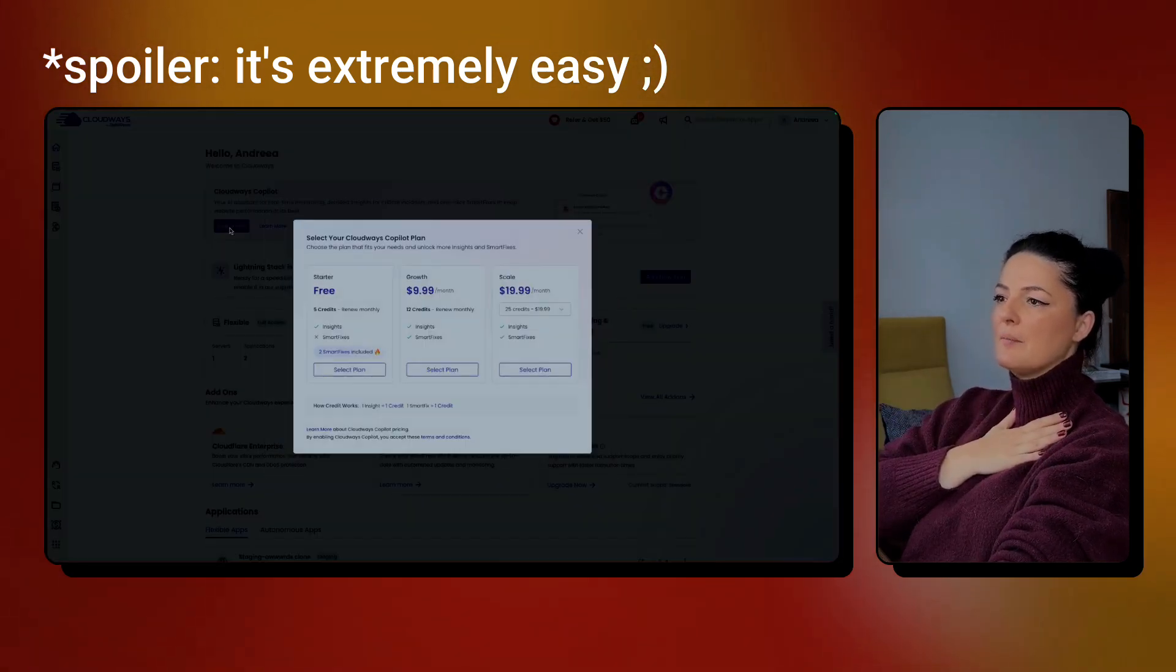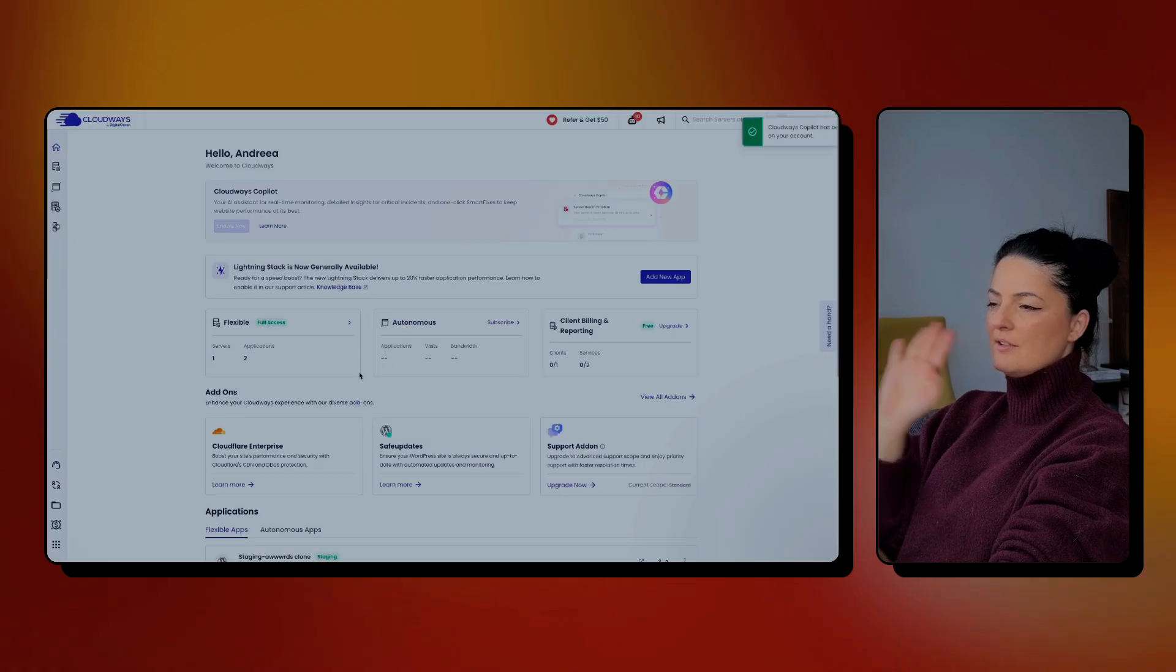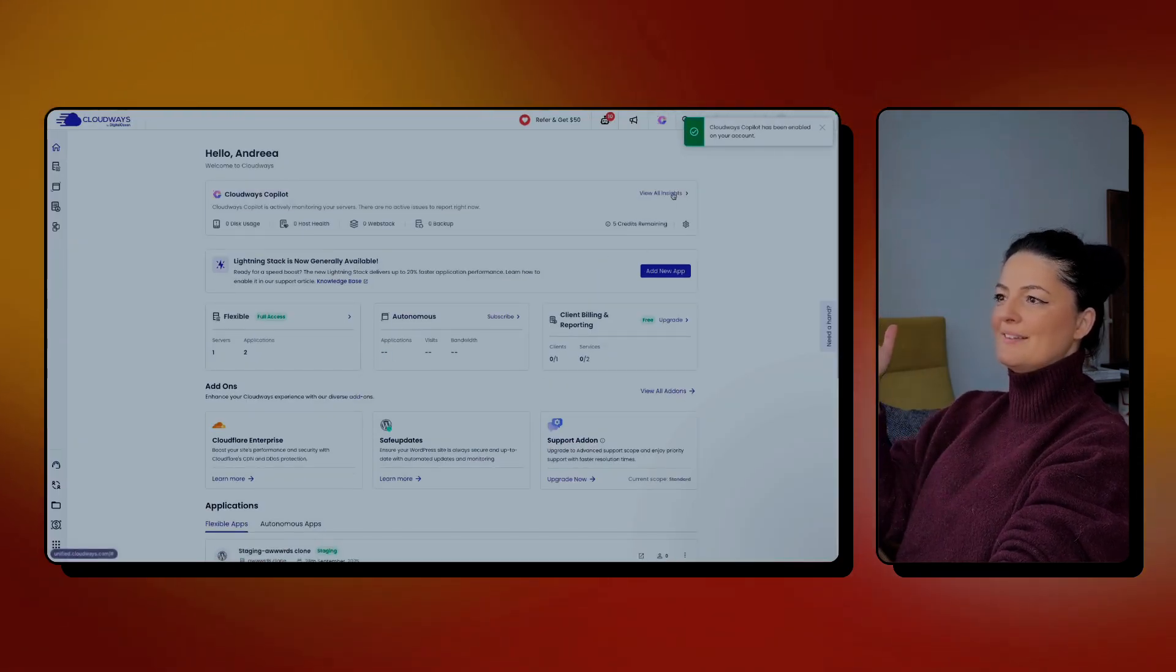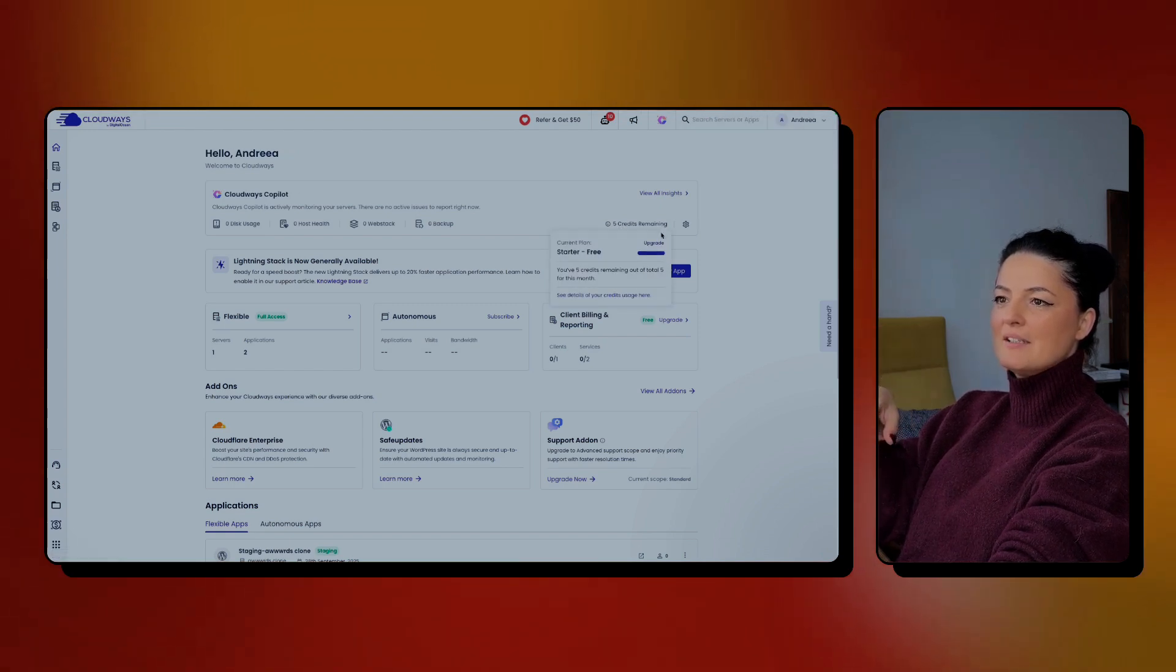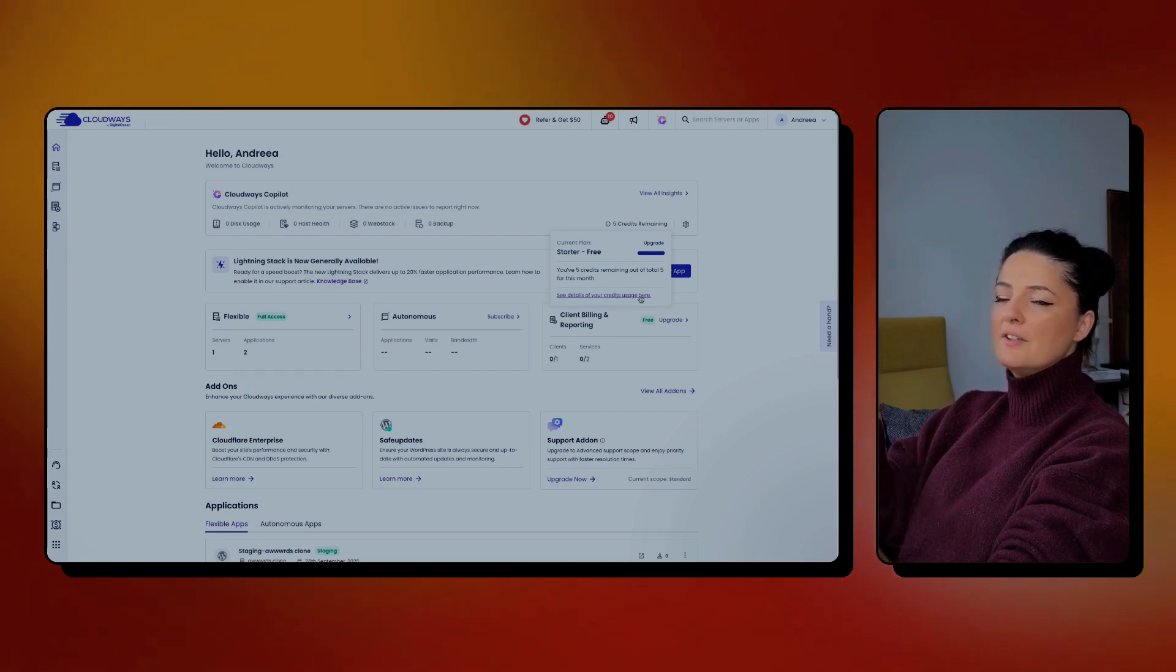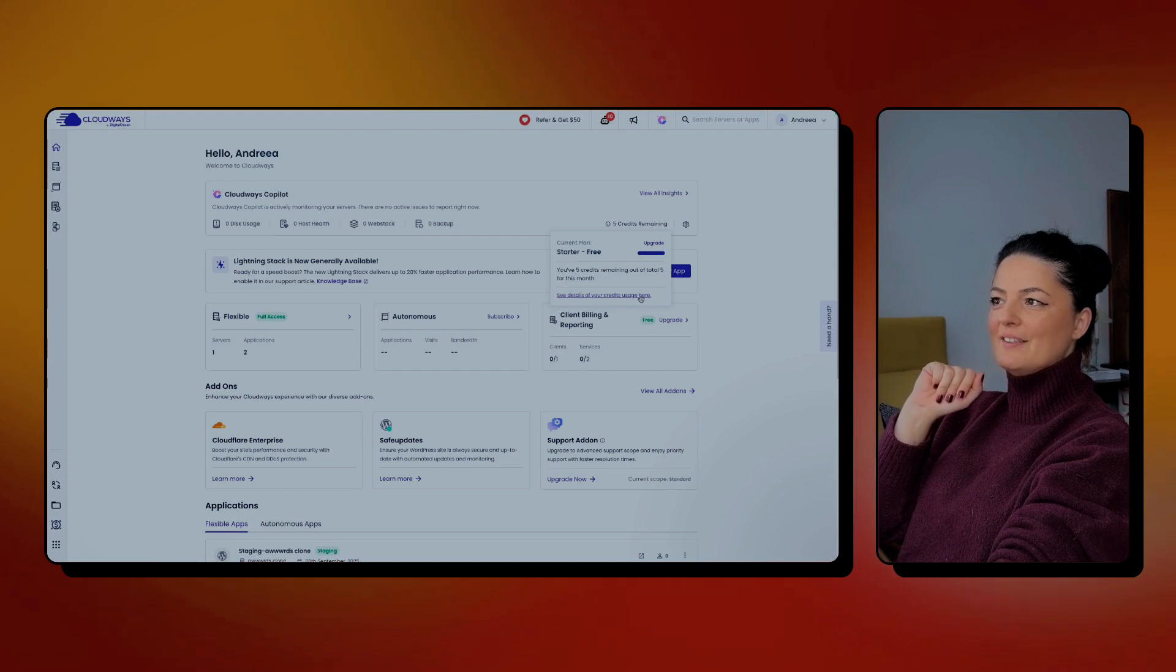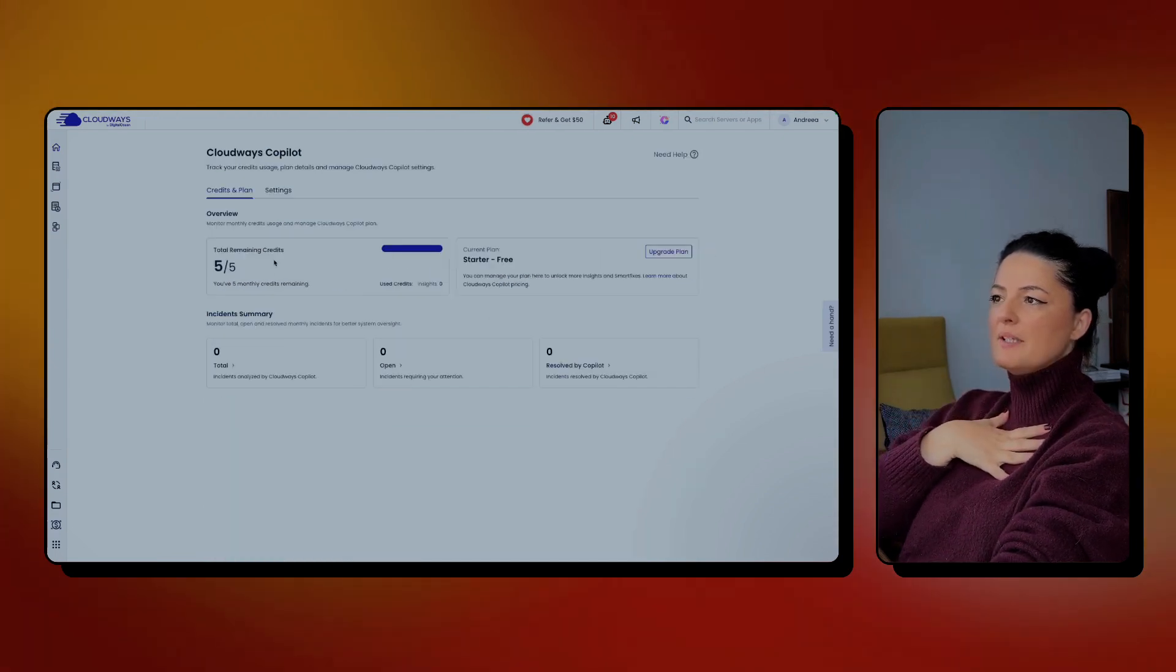I'm going to enable it. I'm going to select the free plan. As I said, you can go with a free plan. And let's see what insights do we get. So we have five credits remaining. We can upgrade from here. I can see the details of my credit usage as well. It's very transparent, very easy to keep up with everything that has to do with Copilot usage.